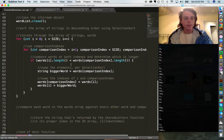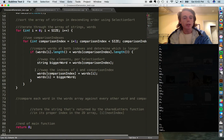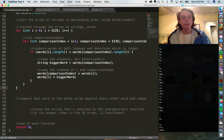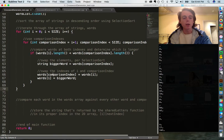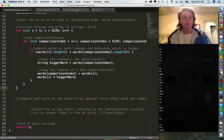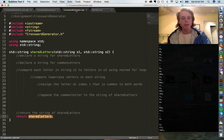We ran the sorting algorithm for our word list, and now what we need to do is populate our crossword puzzle with the shared letters for each word. So we're close to the end. The first thing we'll do is write that shared letters function.